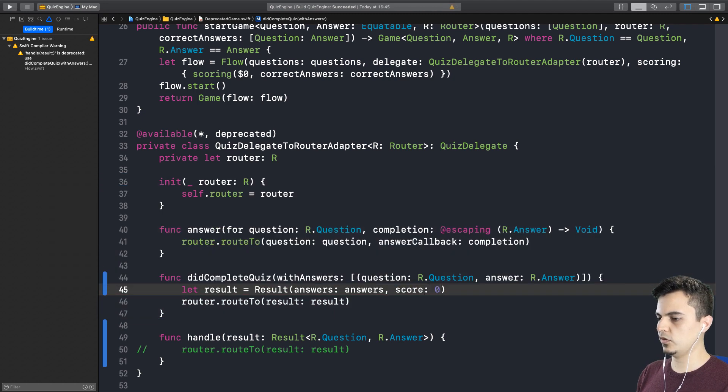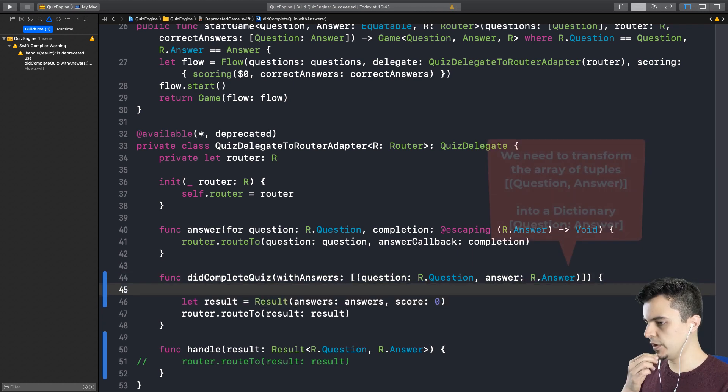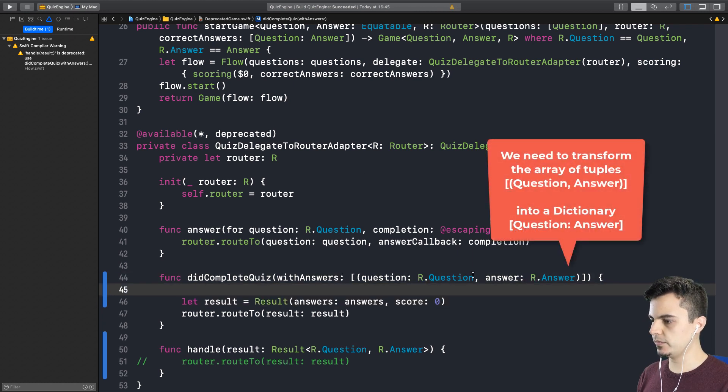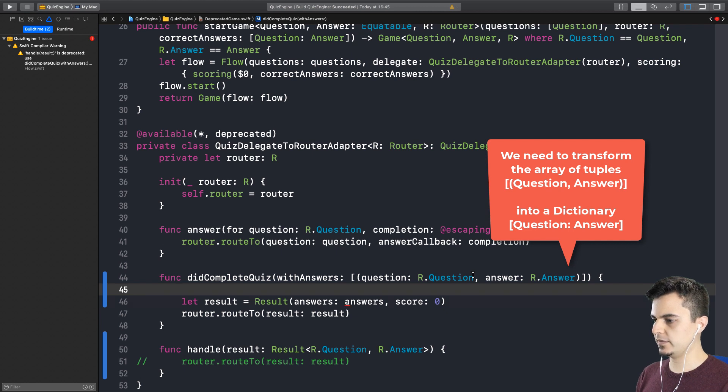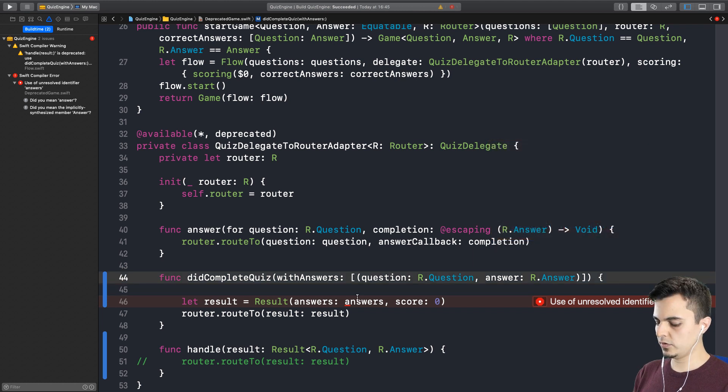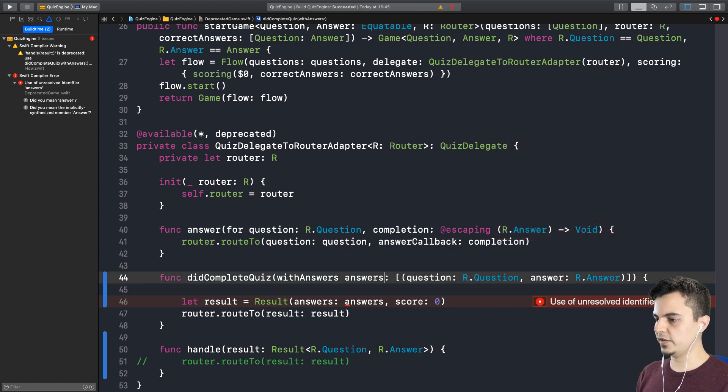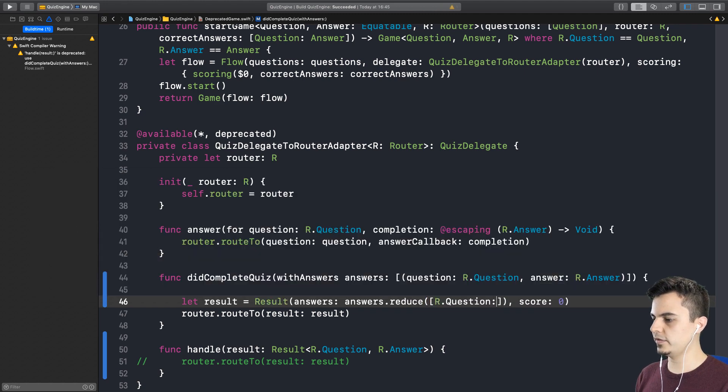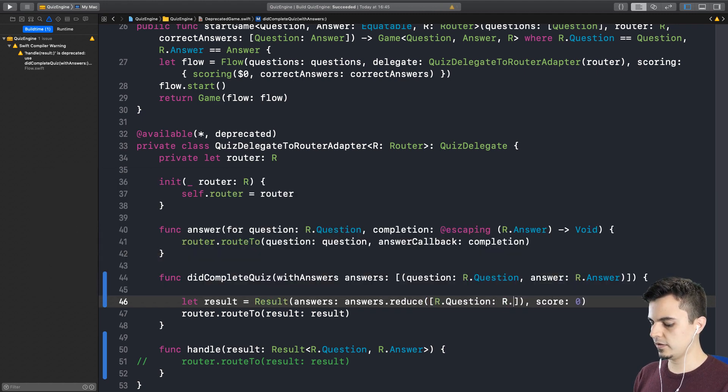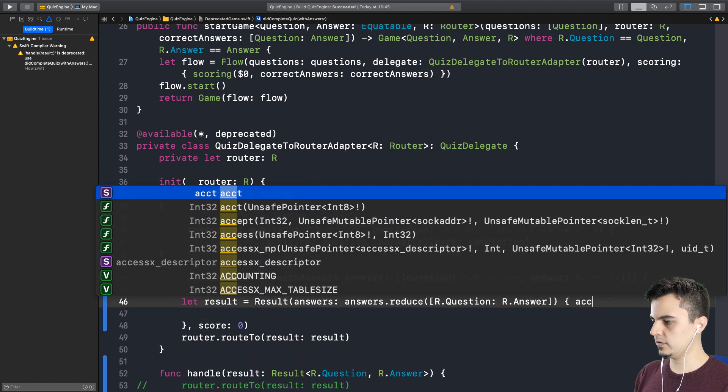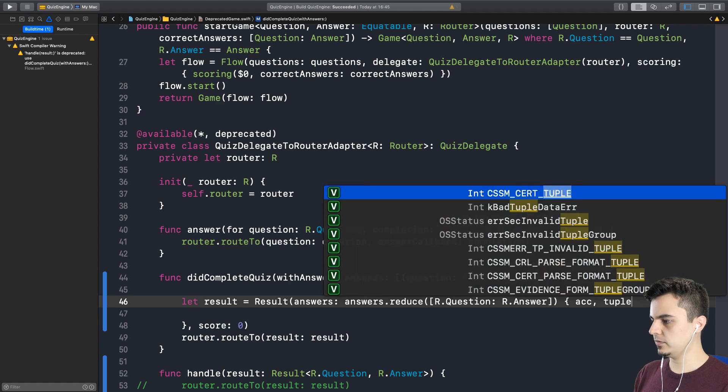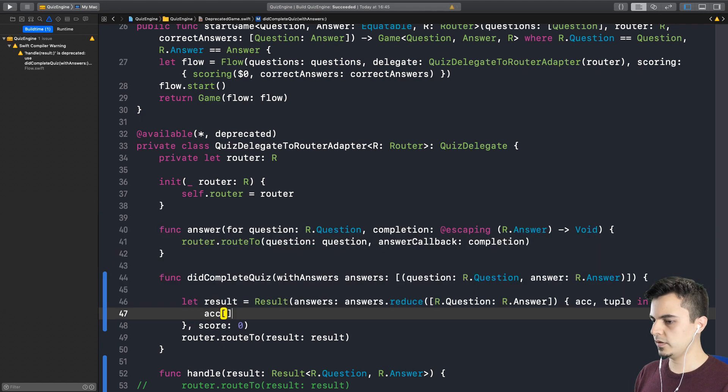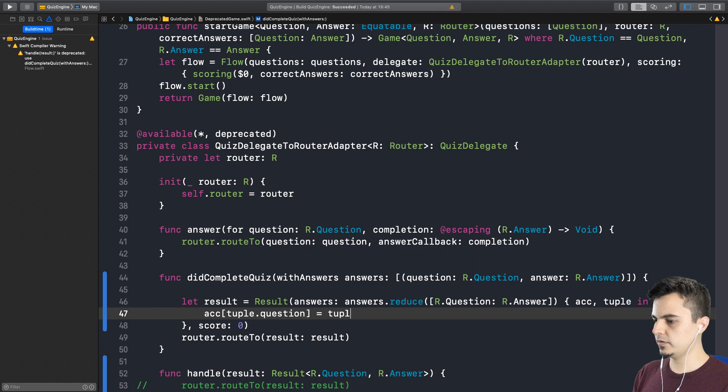How do we create a result? Right, so it needs the questions and answers in a dictionary form. And it also needs score. Okay, let's use zero for now. So we need to transform this array of tuples into a dictionary of questions and answers. Right, so we can either reduce or use a for loop or something like that. Let's try to reduce them. So we have the answers here. And we reduce the answers.